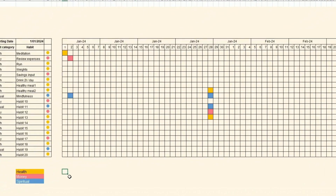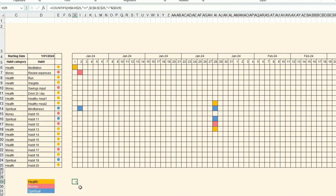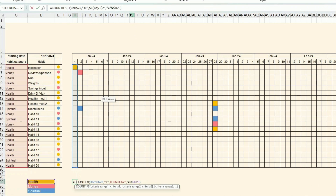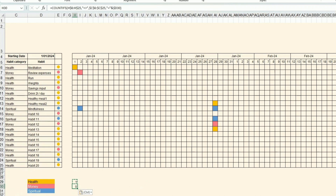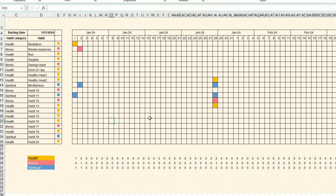I also need to calculate how many completions belong to each category per day — for example, how many health habits are not blank. I use a COUNTIFS formula that counts non-blank cells with an additional condition checking which category it belongs to. I copy this formula down and verify it works, then copy it across the full range.